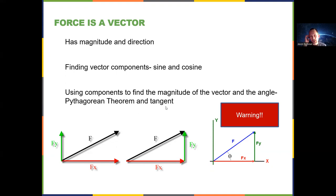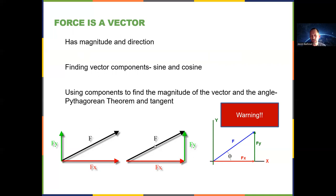You'll also recall from Chapter 3, when we did two-dimensional kinematics, that if you know the components you can find the magnitude of the vector and the angle. If you know F_y and F_x, the same trigonometry applies — we can use the Pythagorean theorem to get the magnitude, and tangent (opposite over adjacent) to get the angle. You need to label which angle you're trying to find and show your work, because if you just say 'theta equals 28 degrees' I don't know which angle you found.